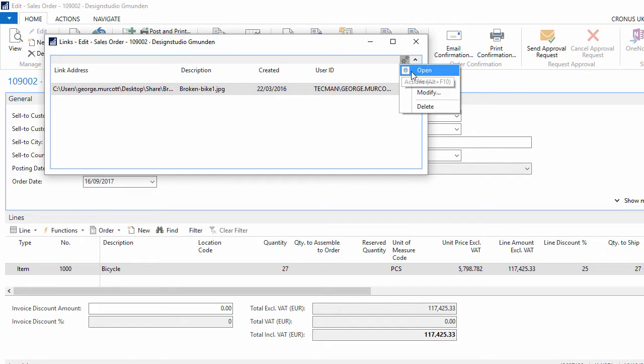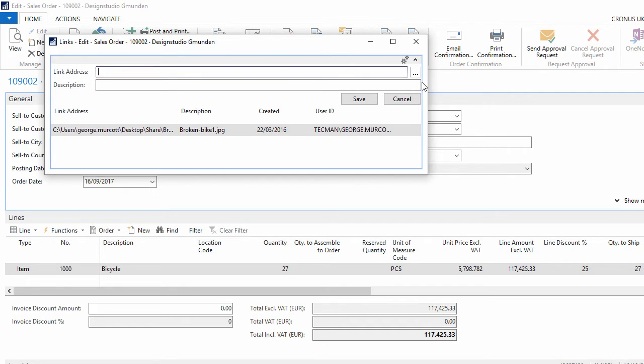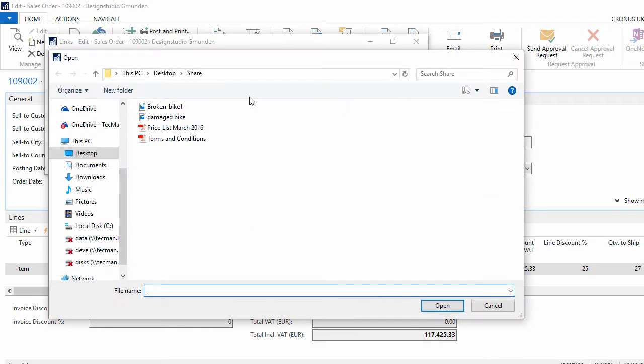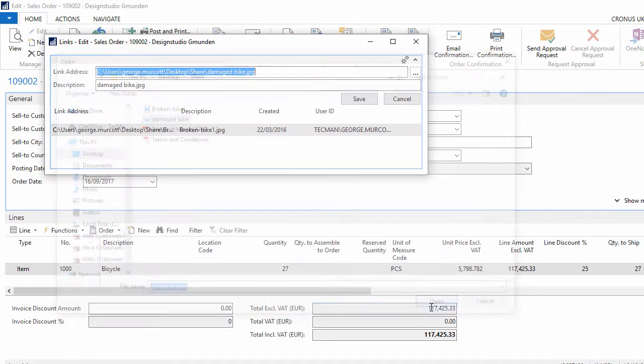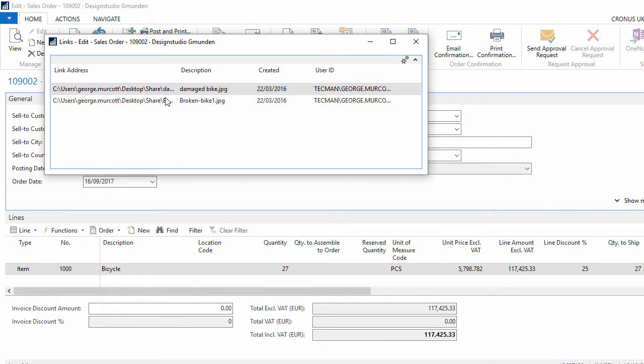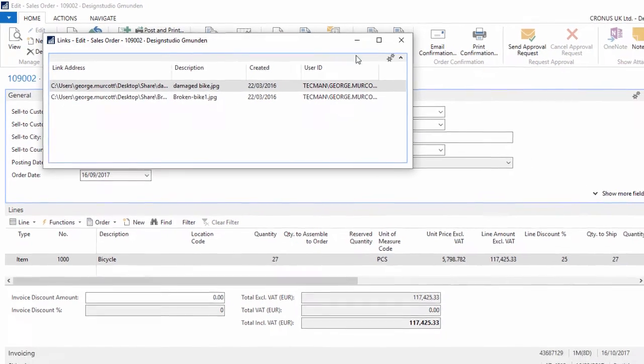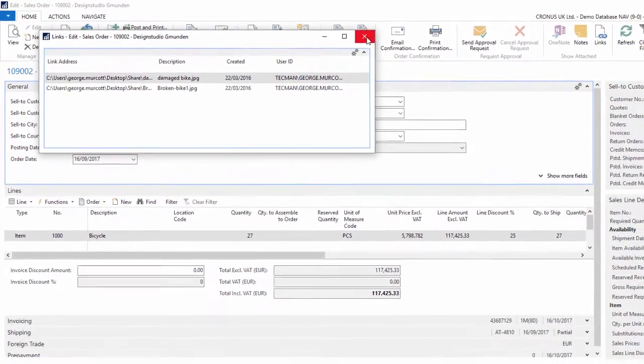To save the second picture I go to new again, navigate to where it's saved, select the second image, say open and save it. I now have two links to two picture files that can be accessed from this sales order.